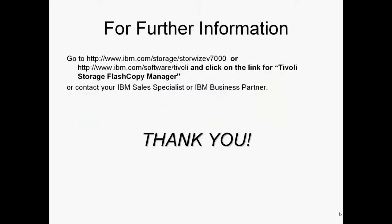For further information you can go to www.ibm.com/storage/storewise/v7000 or you can go to ibm.com/software/tivoli and click on the link for Tivoli storage flash copy manager. You can also of course feel free to contact your IBM sales specialist or IBM business partner.